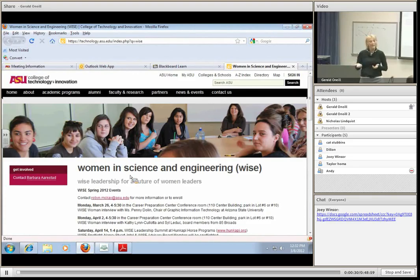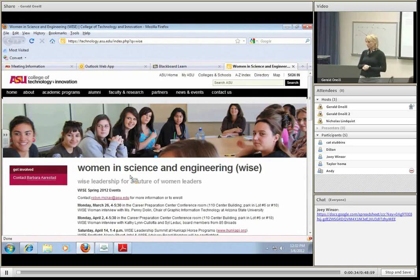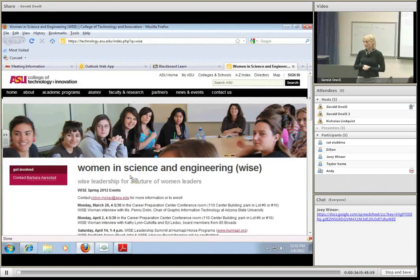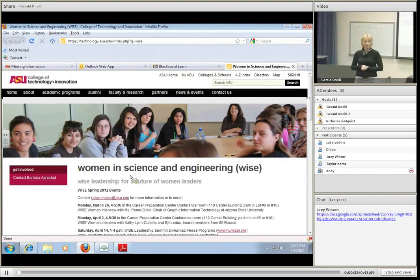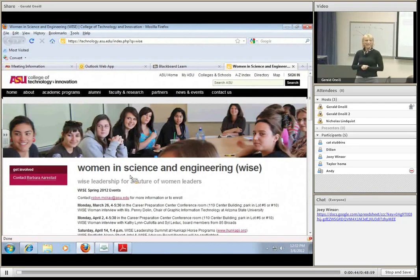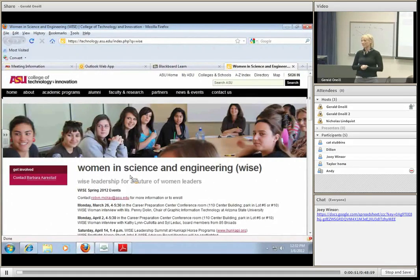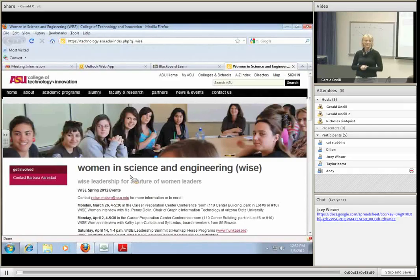So basically what WISE is, is a student organization and it's the premier leadership development program for women on the Polytechnic campus. Who's heard of WISE? I think everyone should raise their hands. And who's a member of WISE in this room? One out of three women so far in this room are members of WISE, so we'll see if we can turn it around.